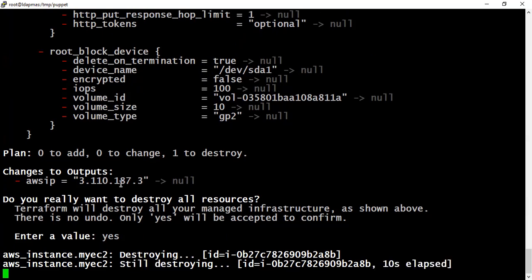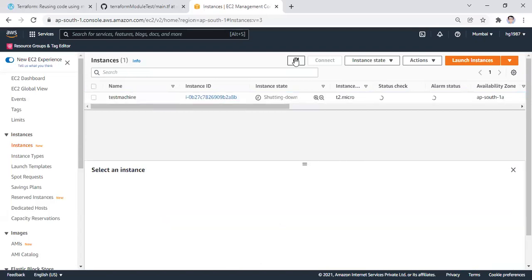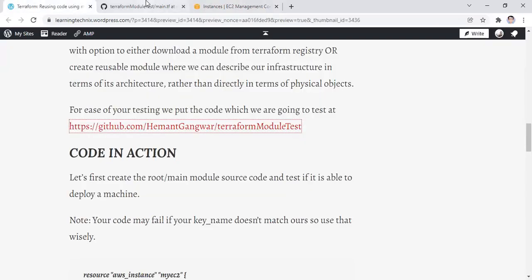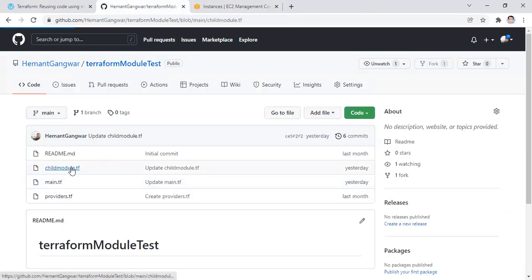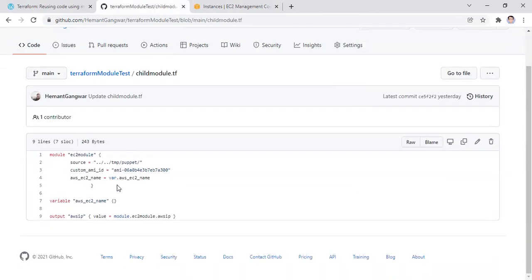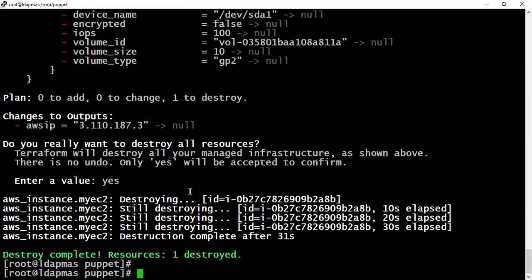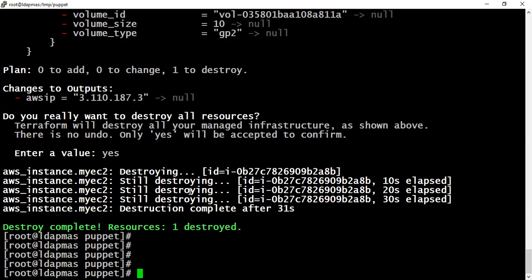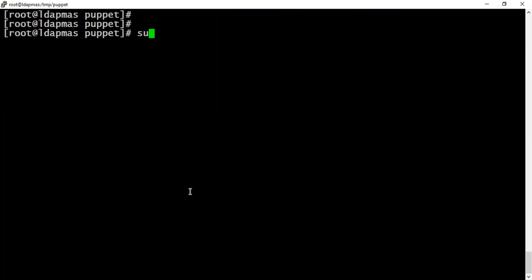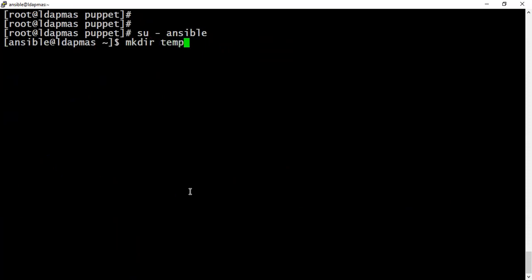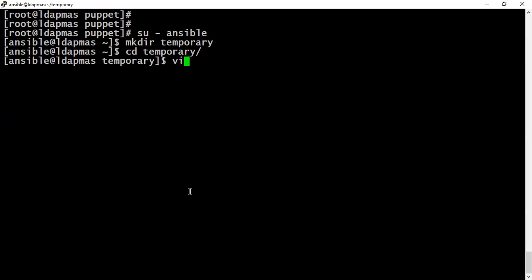Meantime, let's quickly pick the child module code as well. You can see on the console that it's shutting down and terminating. It's destroyed fine now. Now let's quickly switch to the second user. I have one user created, ansible. Quickly create one directory structure mkdir temporary, switch to that directory structure, and put our child module child.tf.